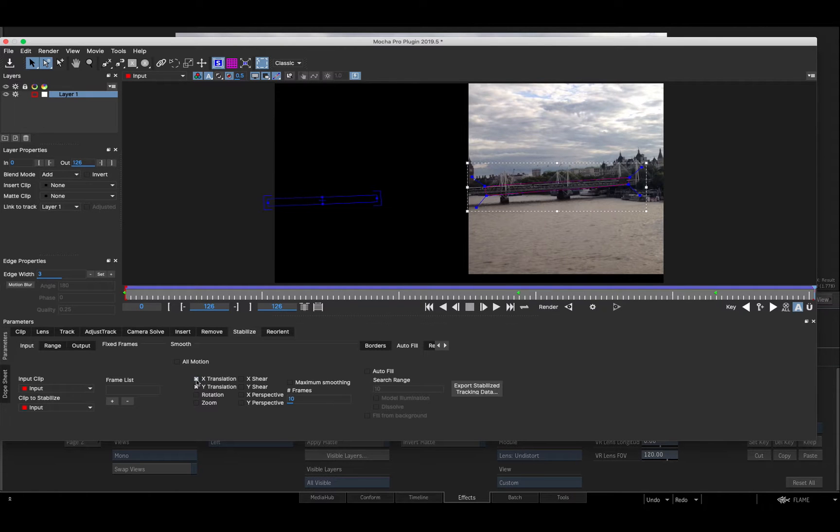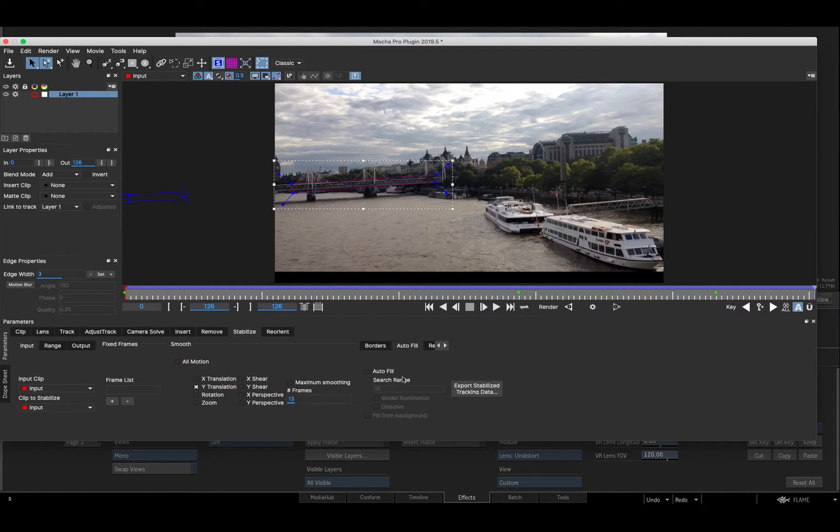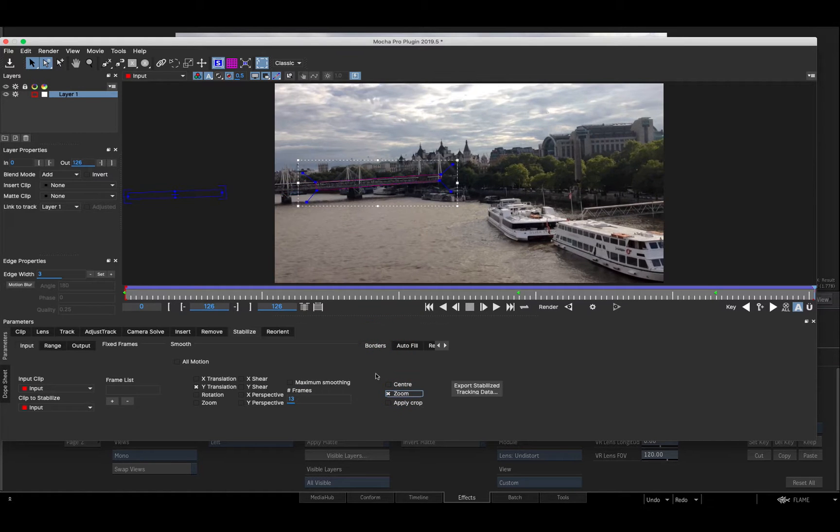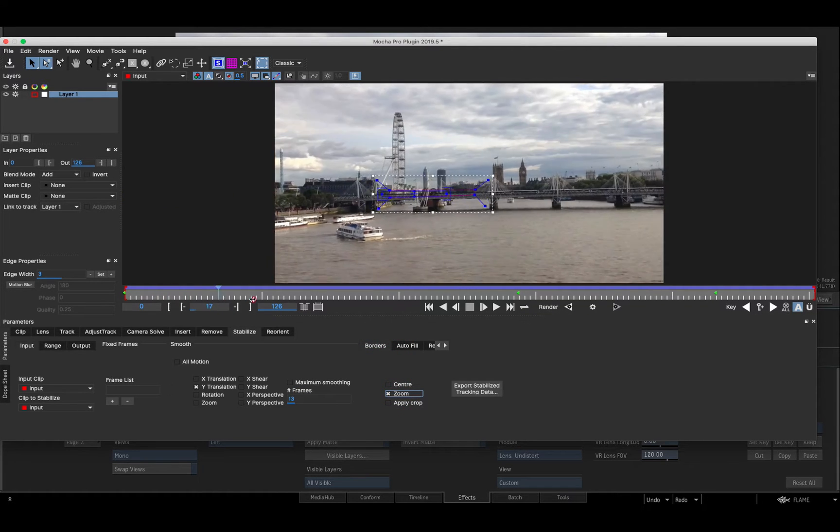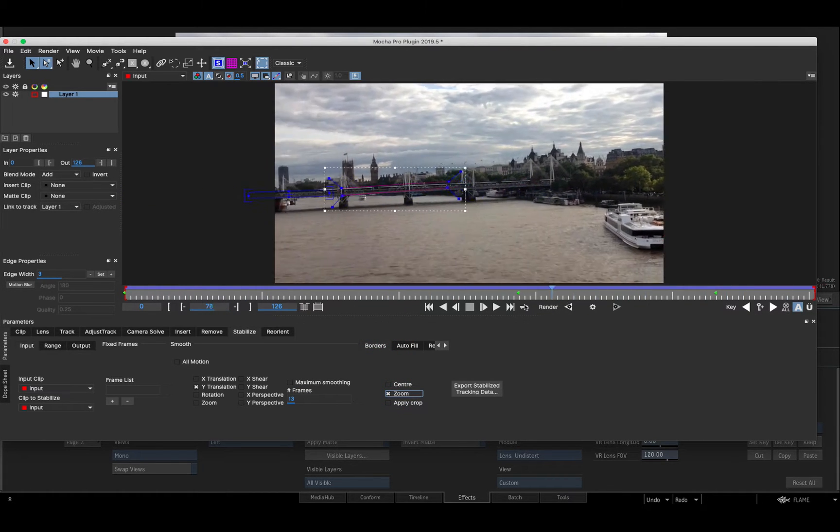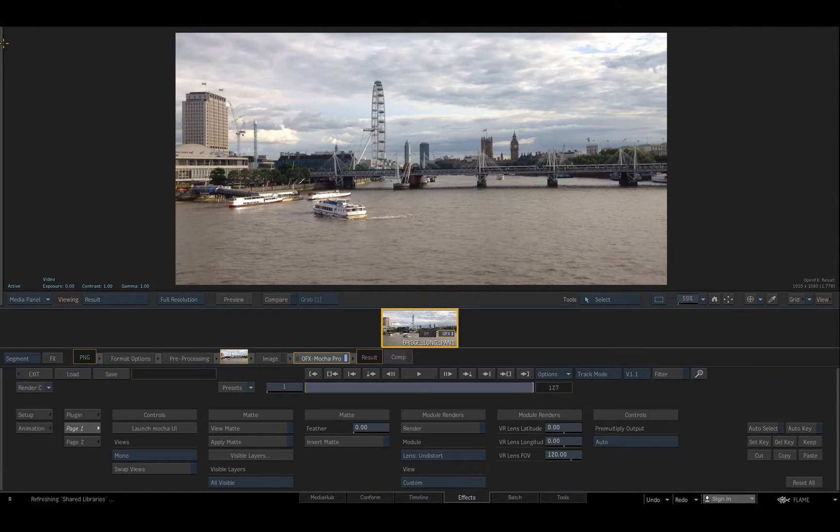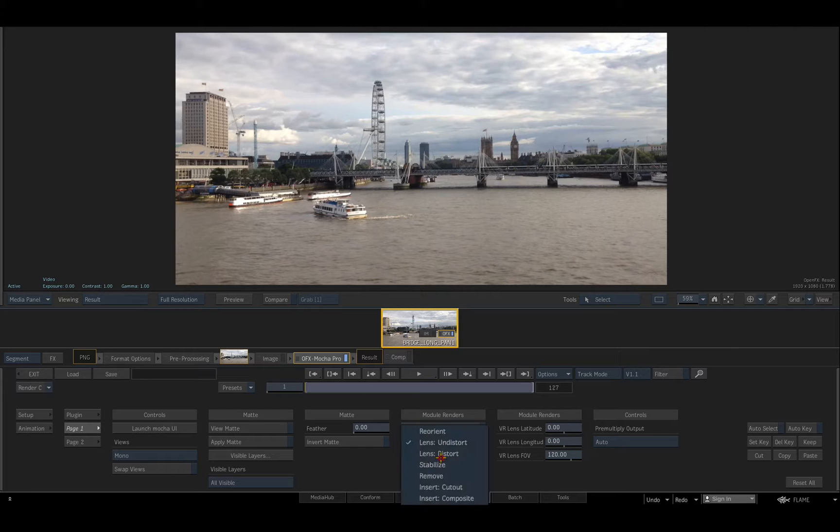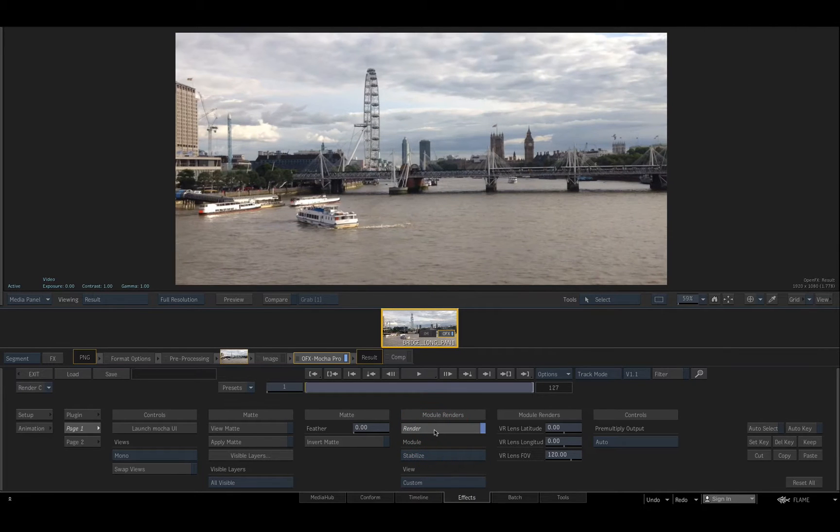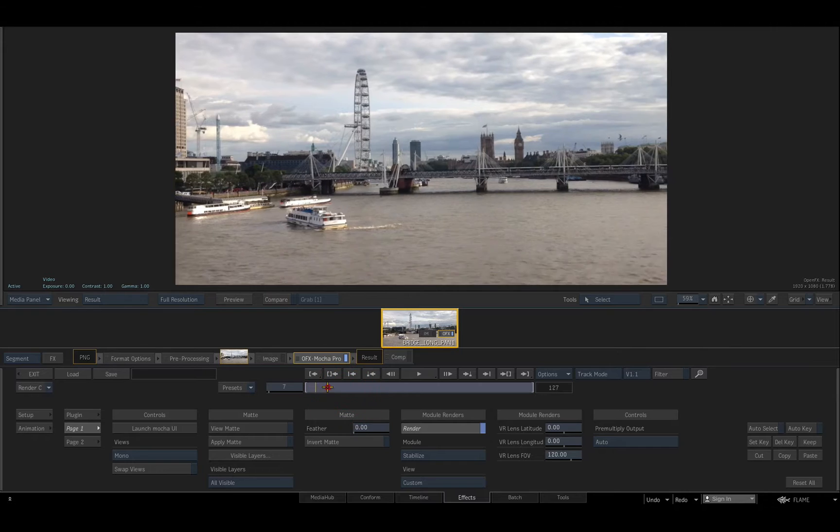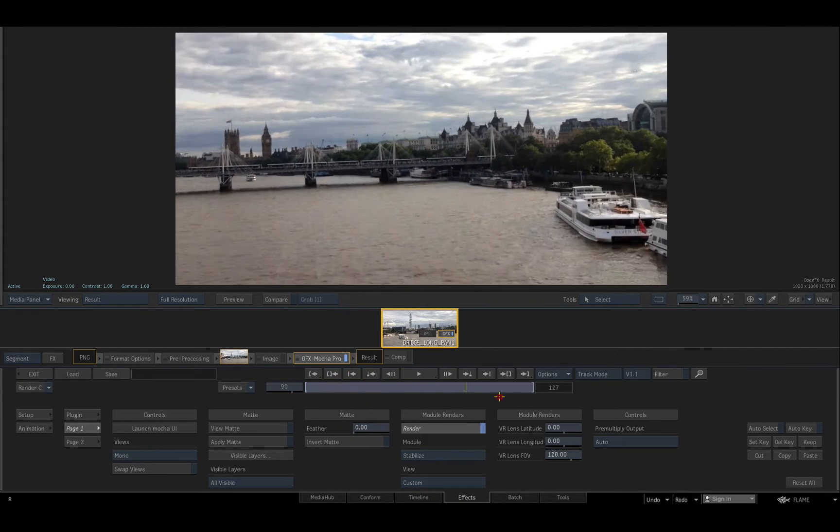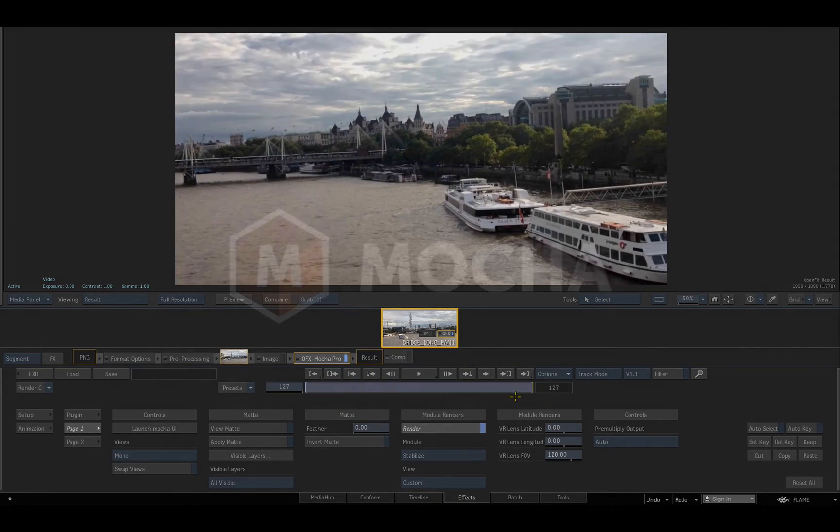Now I'll switch to the Stabilize module. Define the motion types to stabilize, the frame range for motion smoothing, and border fill mode before saving my Mocha project and closing the Mocha UI. Now I can select the module to be rendered in Flame. In this case Stabilize. Enabling the render button processes the module result interactively in Flame.